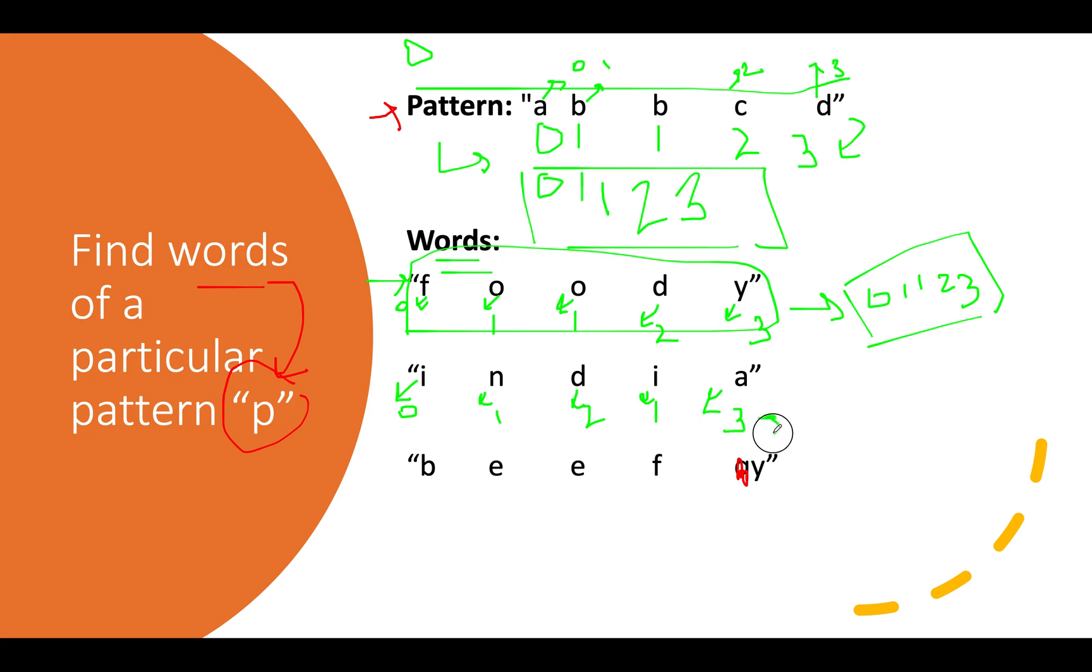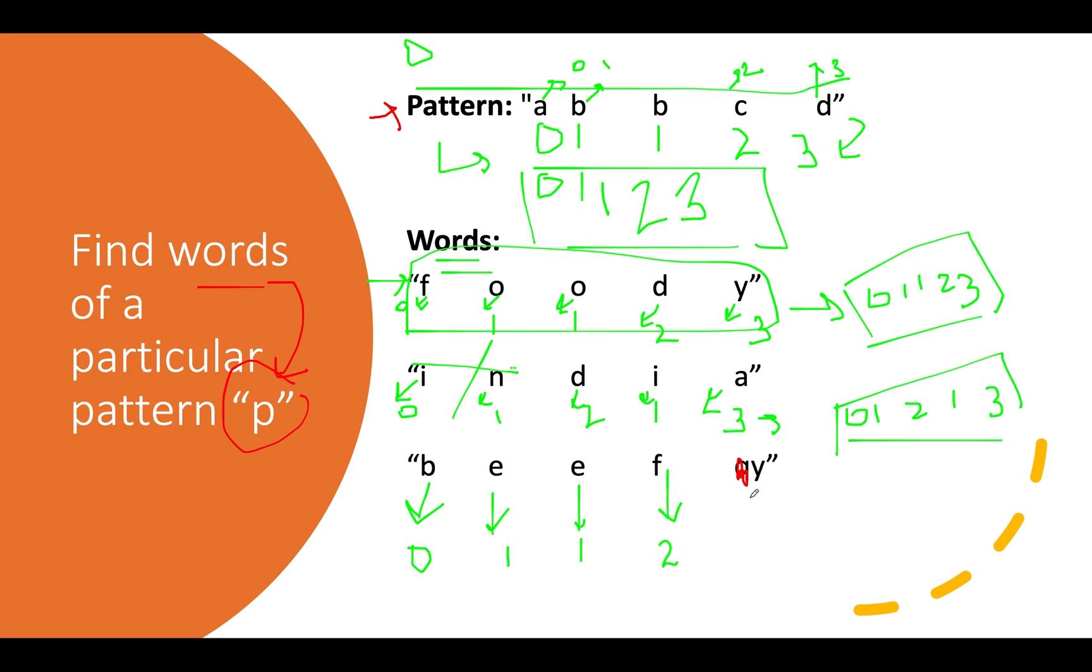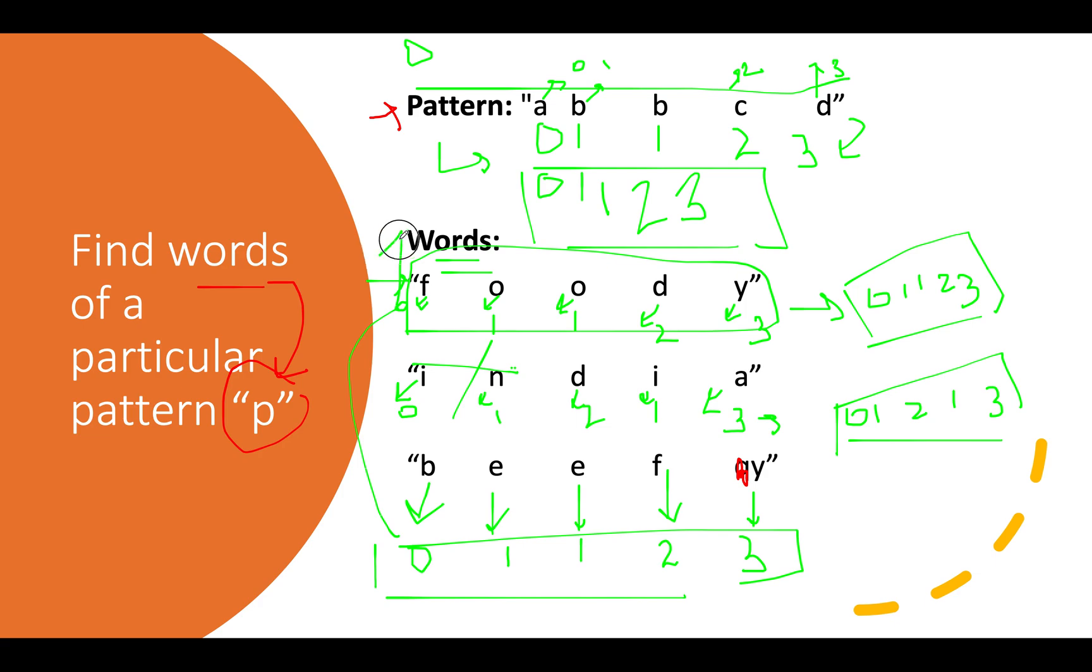Let's try another example with b e e f y. B maps to zero, e maps to one, again e maps to one, f is a new character so we assign two, and y gets three. The pattern generated from b e e f y is zero one one two three, which again matches the input pattern. Therefore b e e f y is part of the answer.